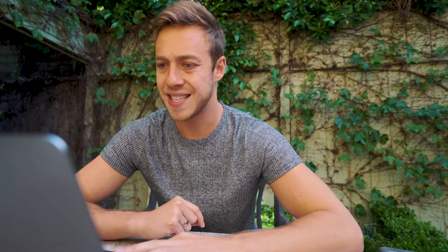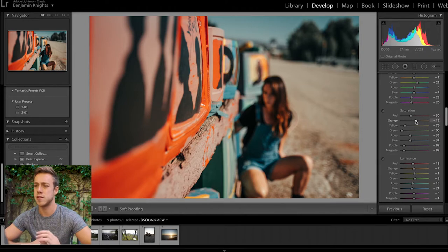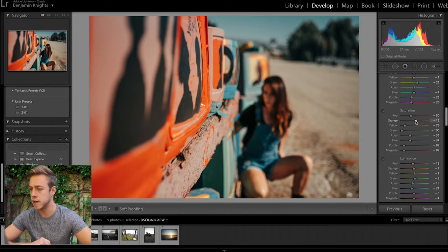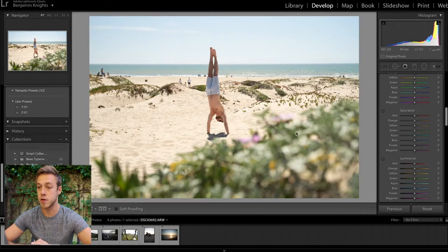Just tweaking highlights, shadows, exposure, contrast, and shifting the hue of colors and their saturation - that's where the magic comes in with presets. I'm going to pull down the intensity of the red and just ever so slightly on the orange, and now we can see a before and after. We've got a very nice stylized photo.